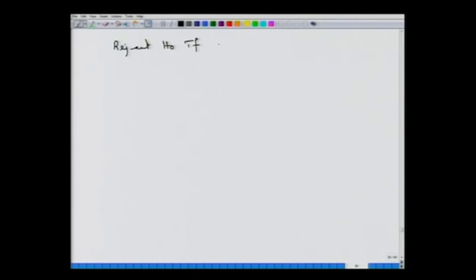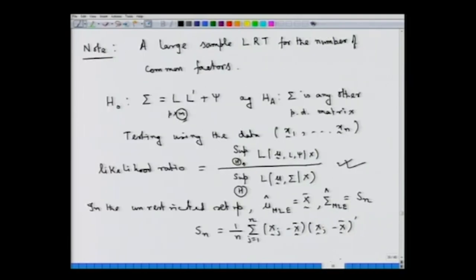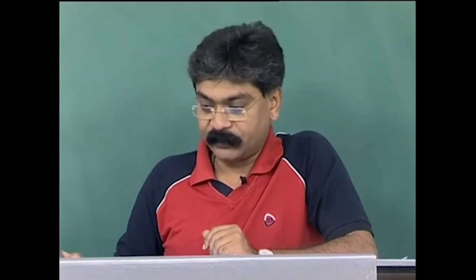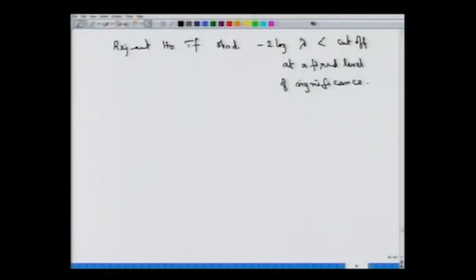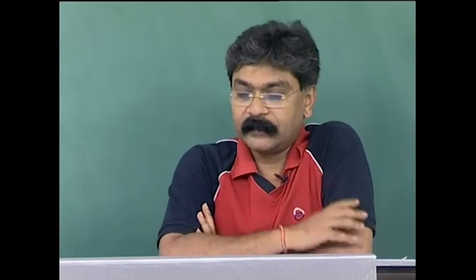We reject the null hypothesis if the observed value of -2 log λ exceeds the cutoff at a fixed level of significance. This concludes the testing procedure based on the large sample likelihood ratio test for selecting the number of common factors m in a factor model. This also concludes our discussion of factor analysis; from the next lecture we will look at canonical correlation analysis.